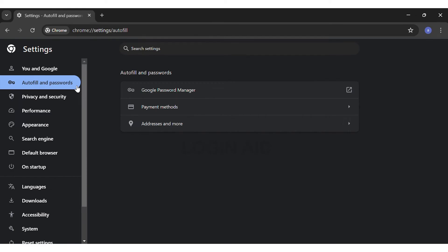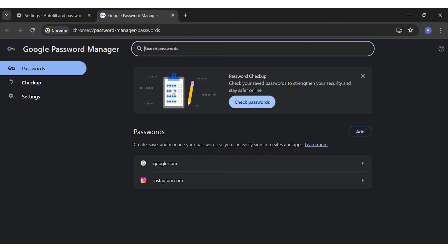Here under Autofill and Passwords you can see Google Password Manager on the top. You may click on the Google Password Manager option.